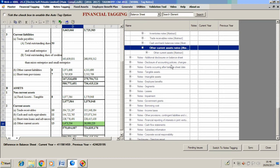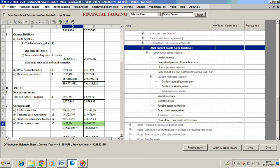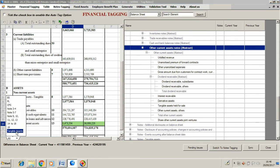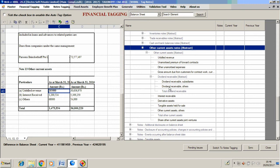Now here we are required to provide the details. We will provide the details of the amounts which will justify the amount written in the balance sheet. We would go to the correct note number in the financials, select the detail, and look for the appropriate tag.